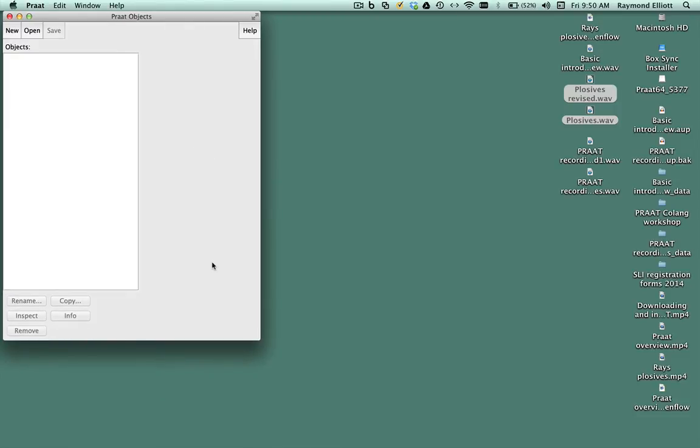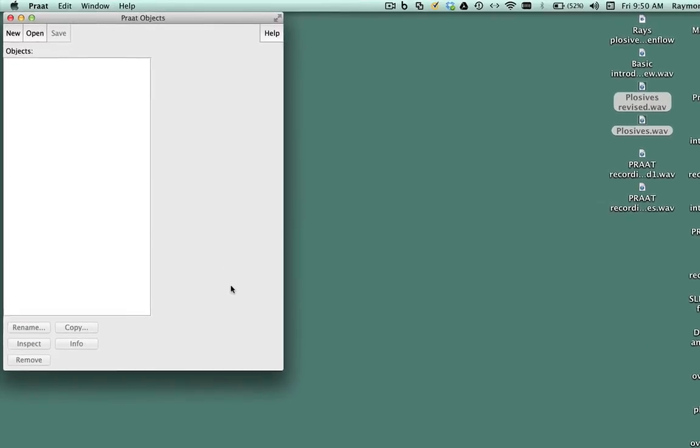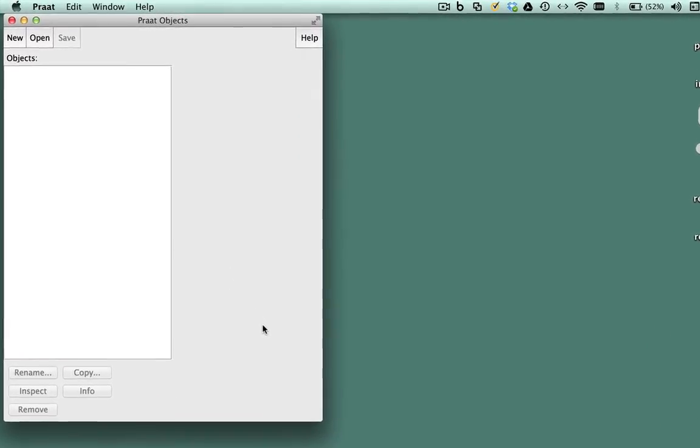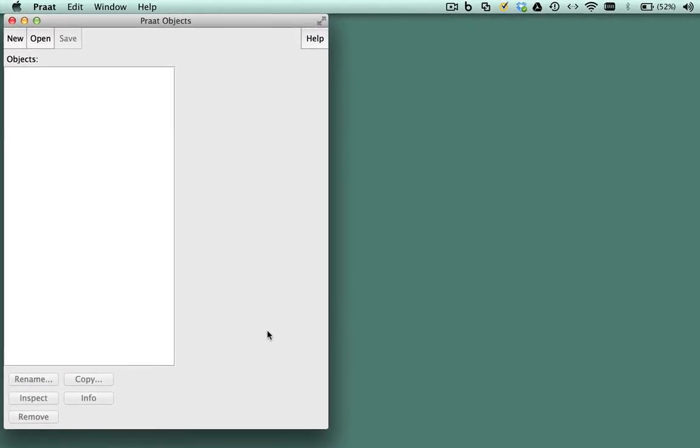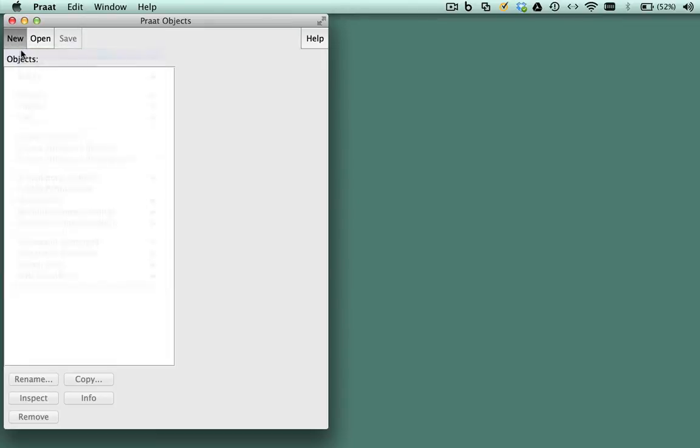Once you have your microphone connected and are ready to record, go to the Objects window in Pratt. In the menu bar of the Objects window, click on New and select Record Mono Sound.